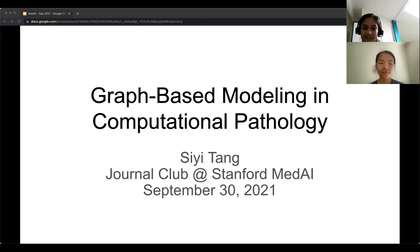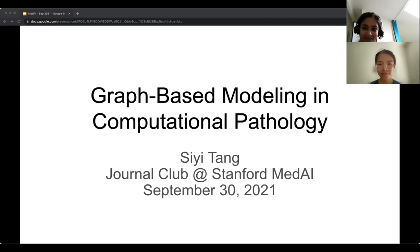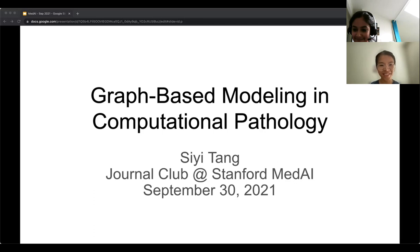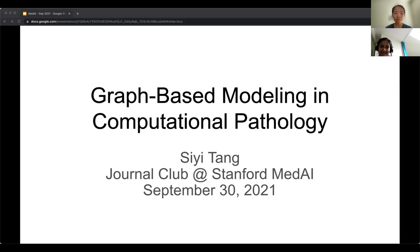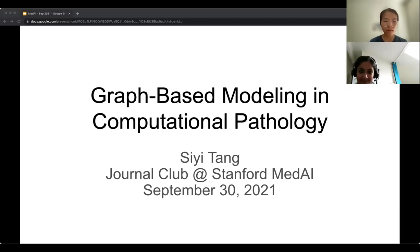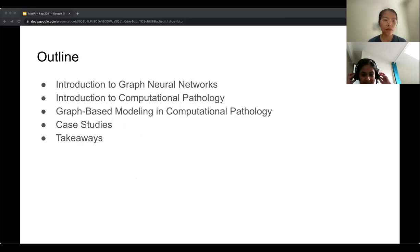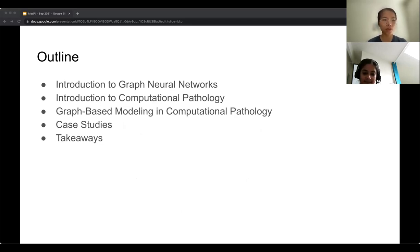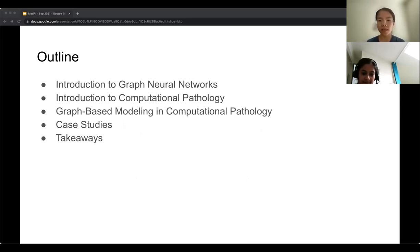Her research aims to leverage the structure in medical data to better develop medical machine learning models and enable novel scientific discovery. She's also interested in enhancing the human interpretability and clinical utility of such algorithms. Thanks CE for joining us today. Feel free to interrupt at any point. Today I'm going to give a journal club discussion on graph-based modeling in computational pathology.